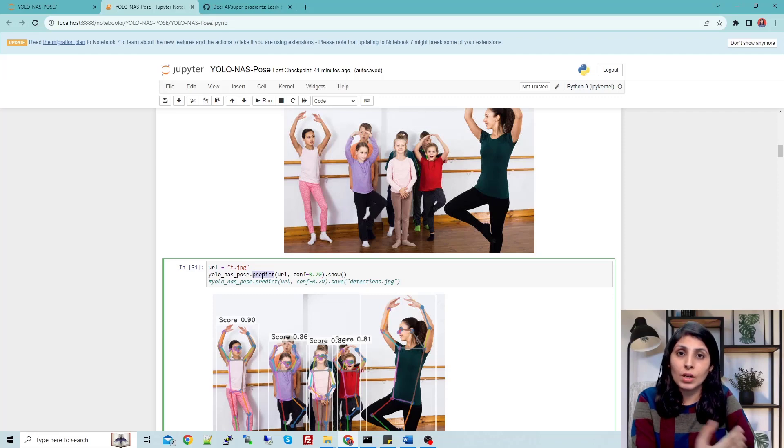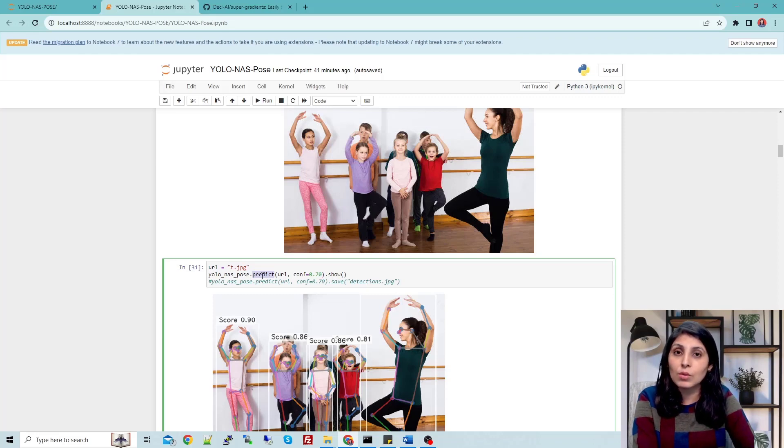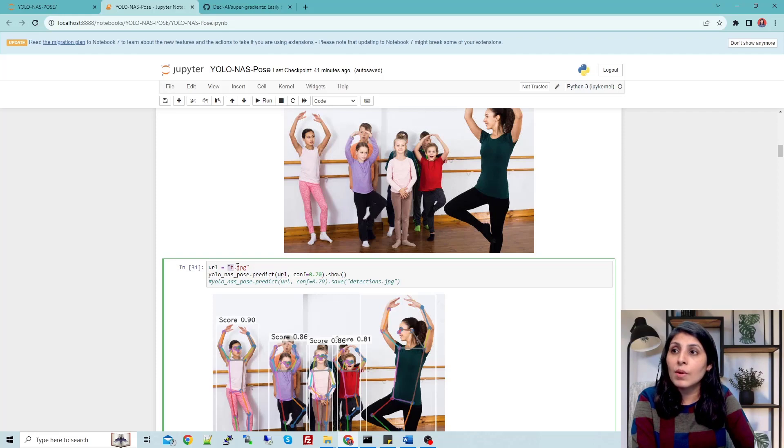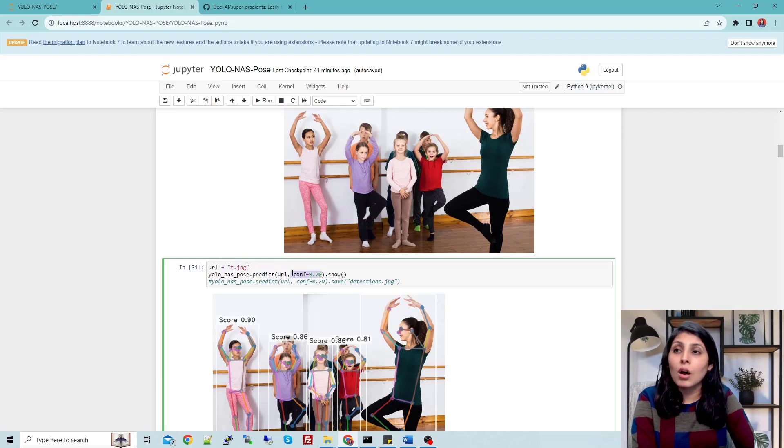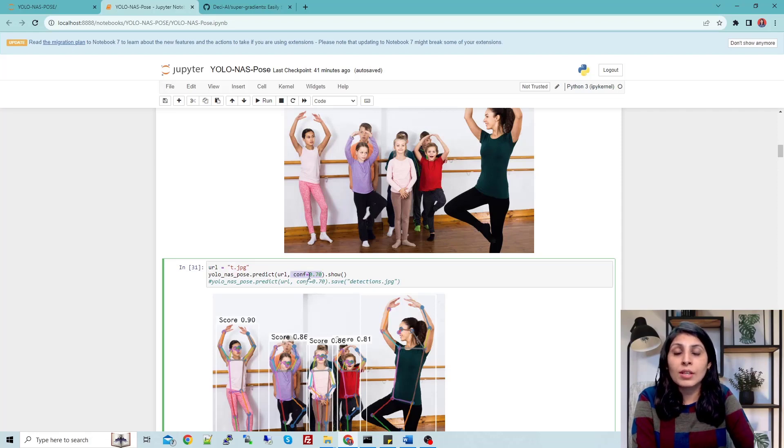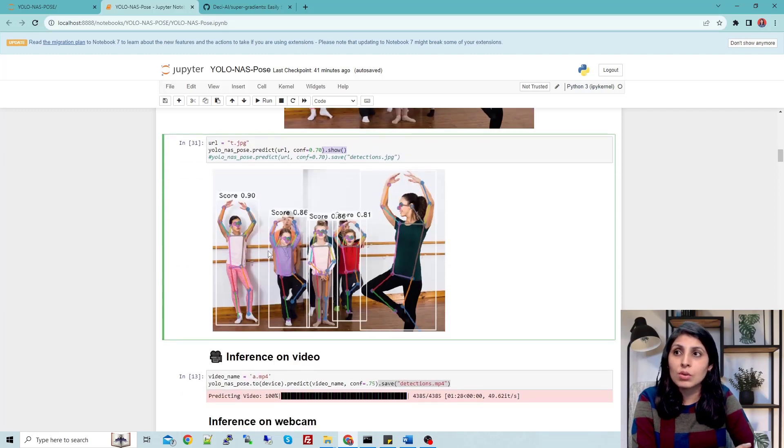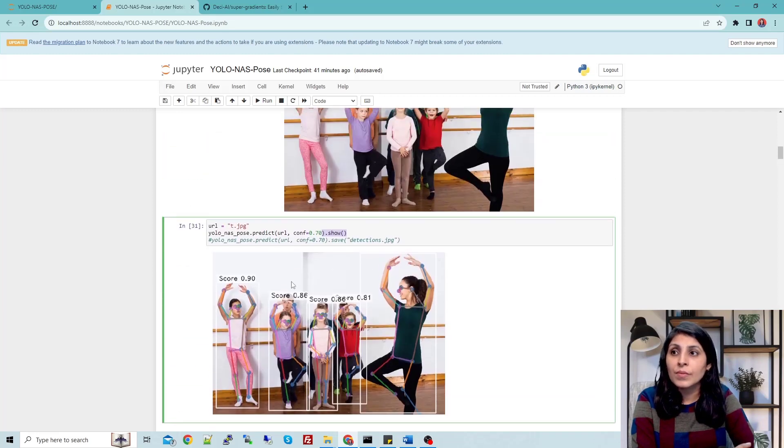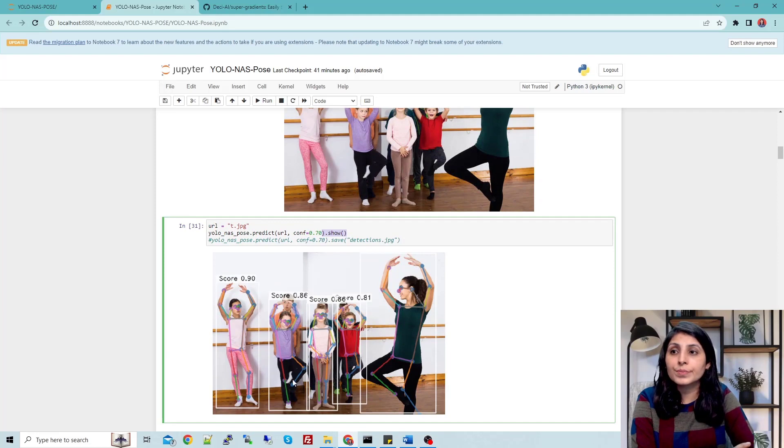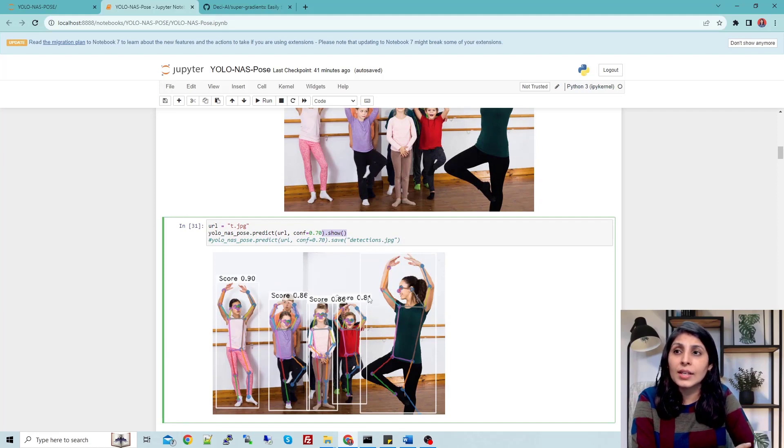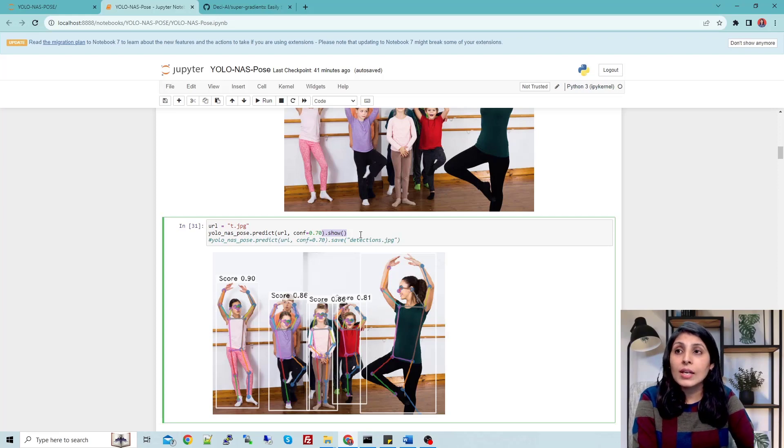This .predict method will help you with the predictions. The URL is the variable where our image is. If you want to use some confidence threshold value, you can use that here. This show means you want to see the output on the screen. You can see we have the poses, these key points, and then the class names with their scores.